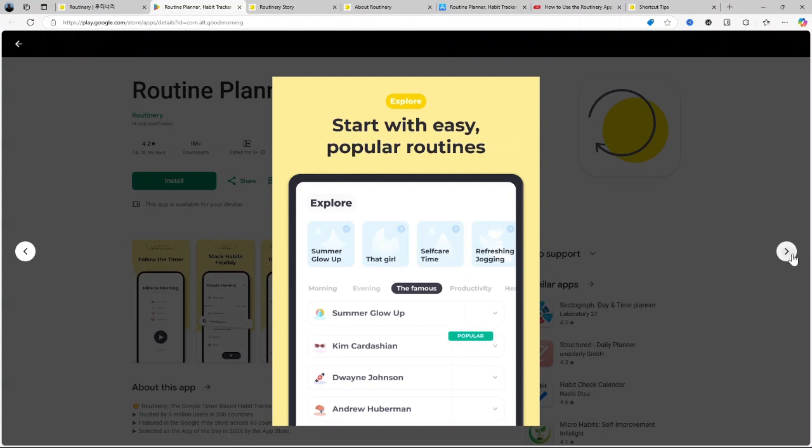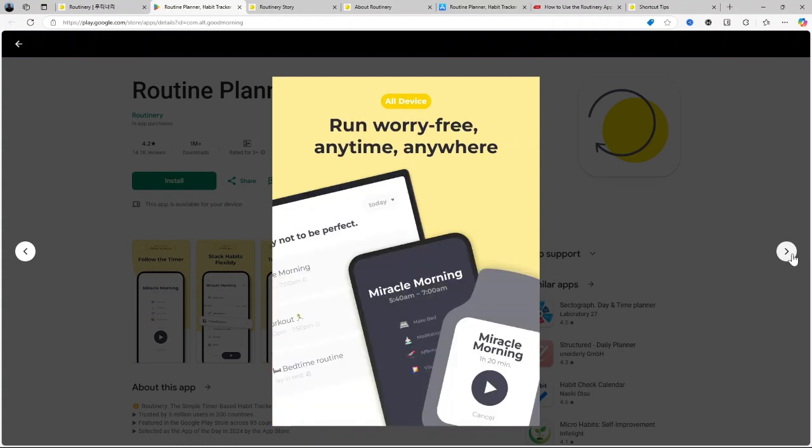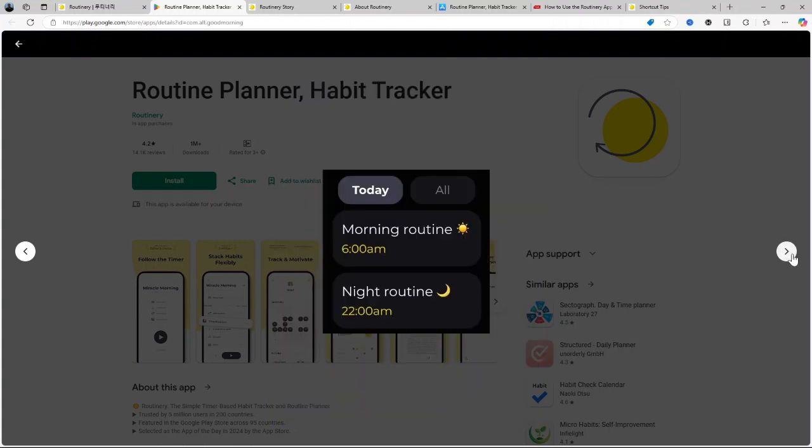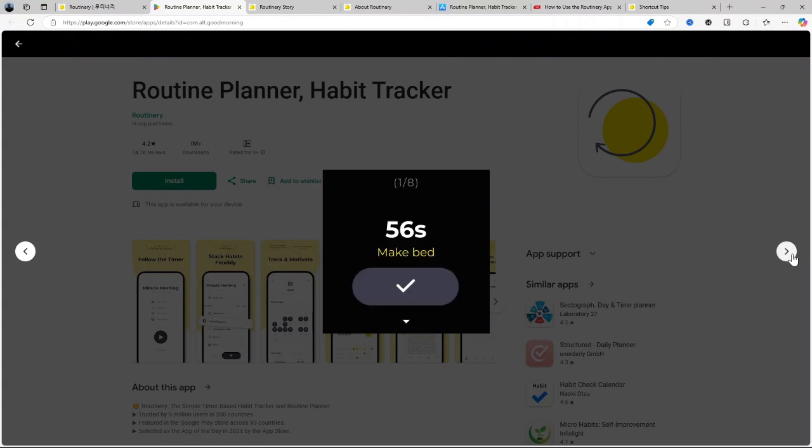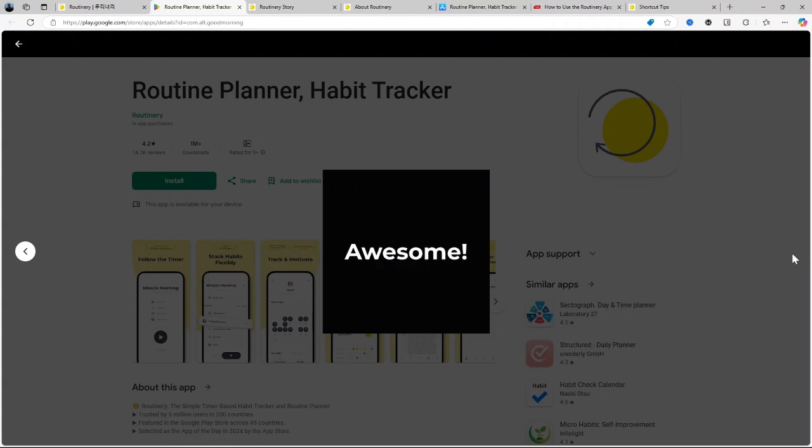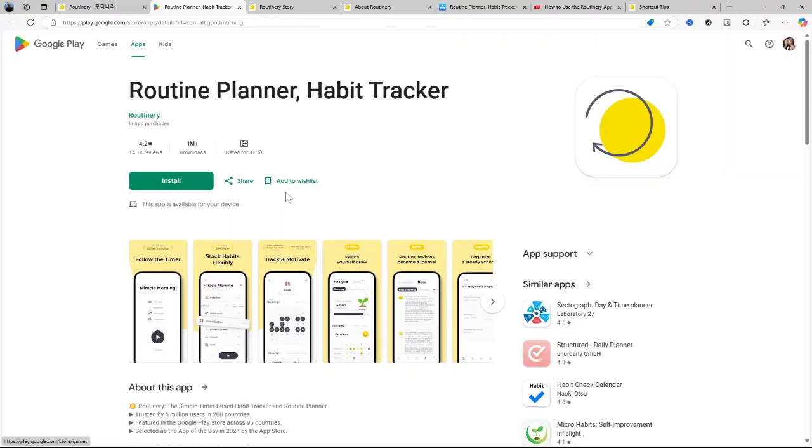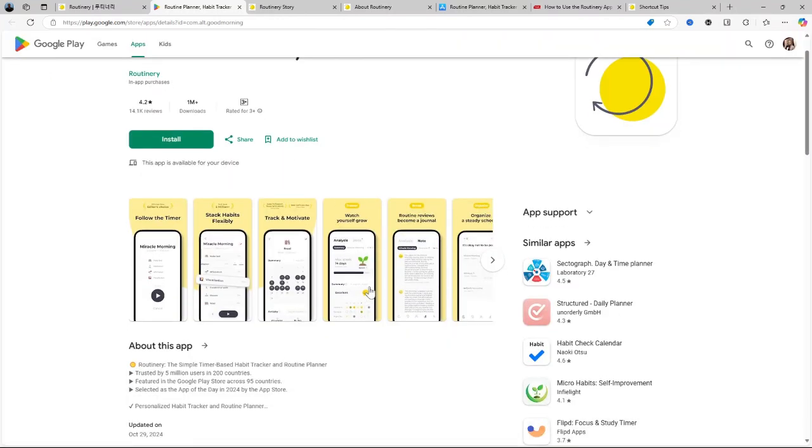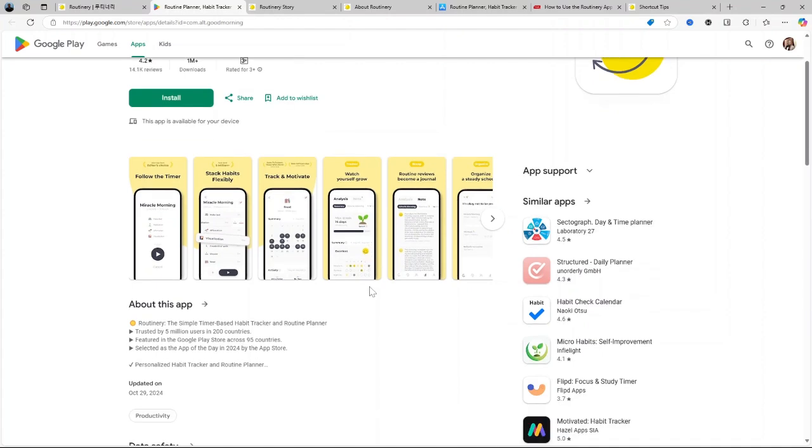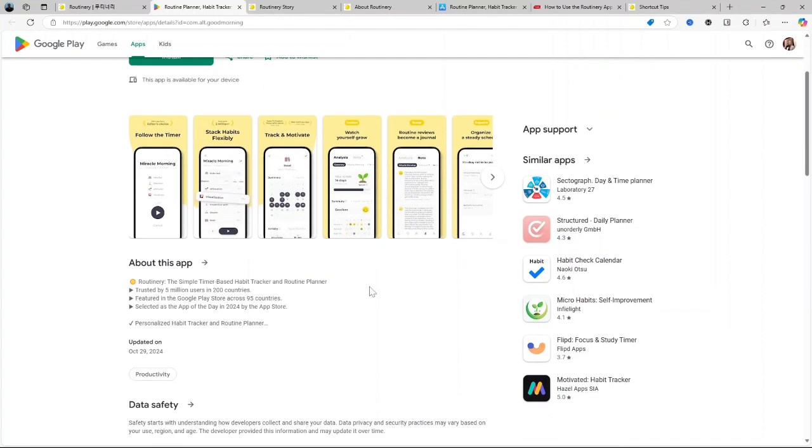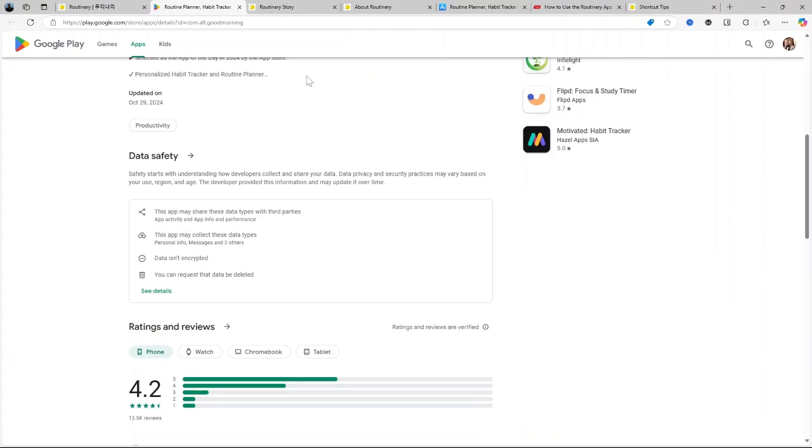Timer functionality. Each activity within your routine has a timer. This timer not only keeps you on track, but also helps with time awareness, letting you know how long you're spending on each task. It's especially useful for routines where you want to limit time spent, like morning prep or evening relaxation.